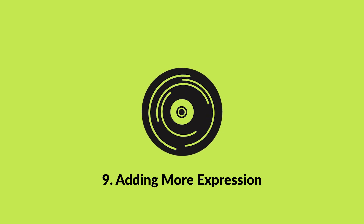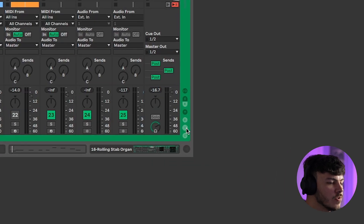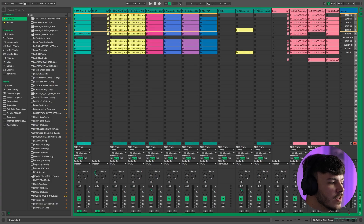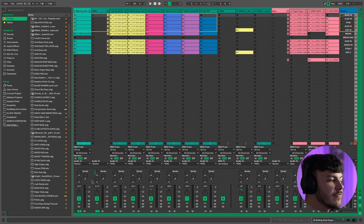Another great Ableton tool for when you want to be more hands-on with your project is using the crossfader. In the bottom right-hand corner, there's a little X button which will open the crossfader window. You can then assign any of the channels to either the A or B side of the crossfader.